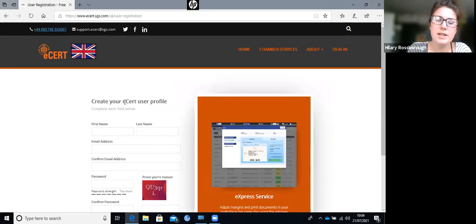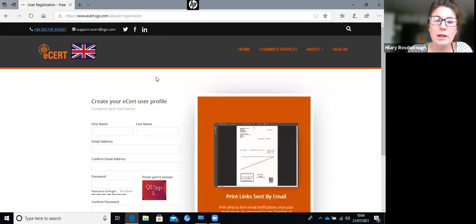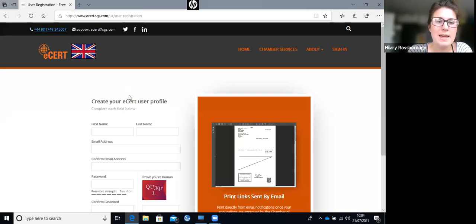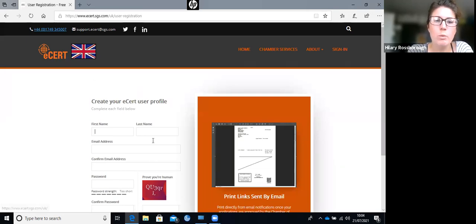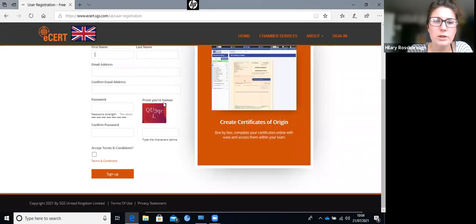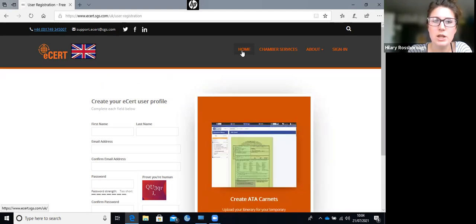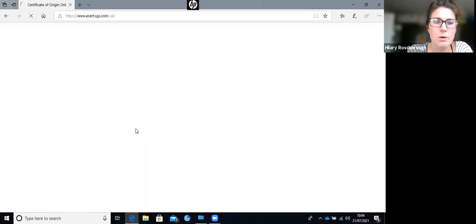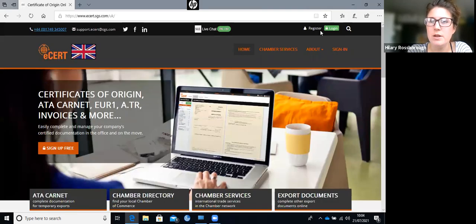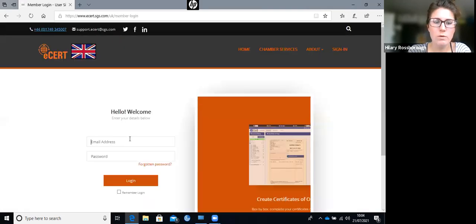When you sign up, ESET will email you an automated email telling you that you've created your user profile, and it will prompt you to make a company account. Once you've done your user profile, you either need to create a company account, or contact the admin of an existing company account to link you with them.